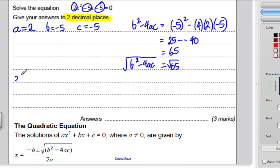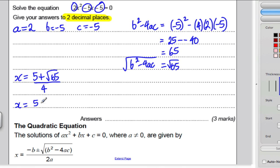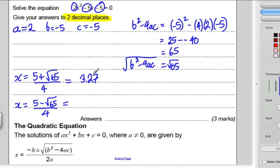Now substitute into your quadratic formula. On the one hand, x is negative b — b is already negative 5, so negative negative 5 is positive 5 — plus the square root of 65, all over 2a which is 4. On the other hand, x is 5 minus the square root of 65, all divided by 4. Type it into your calculator: 5 plus root 65, divided by 4 gives 3.27 to 2dp. And 5 minus root 65, divided by 4 gives negative 0.77.